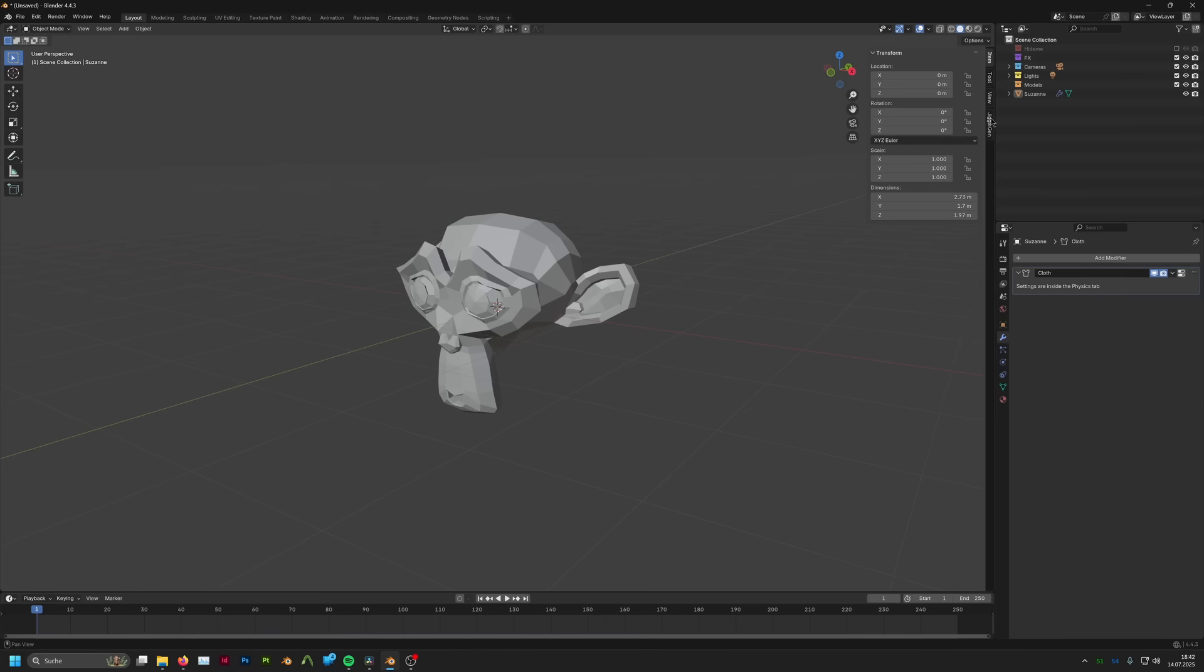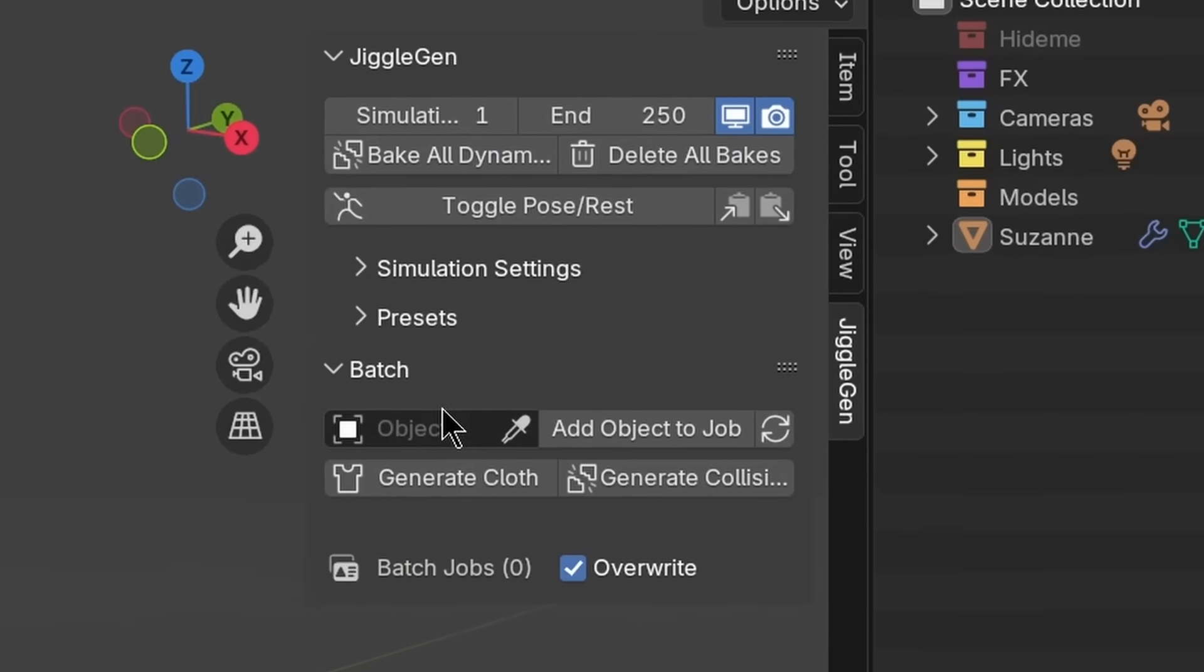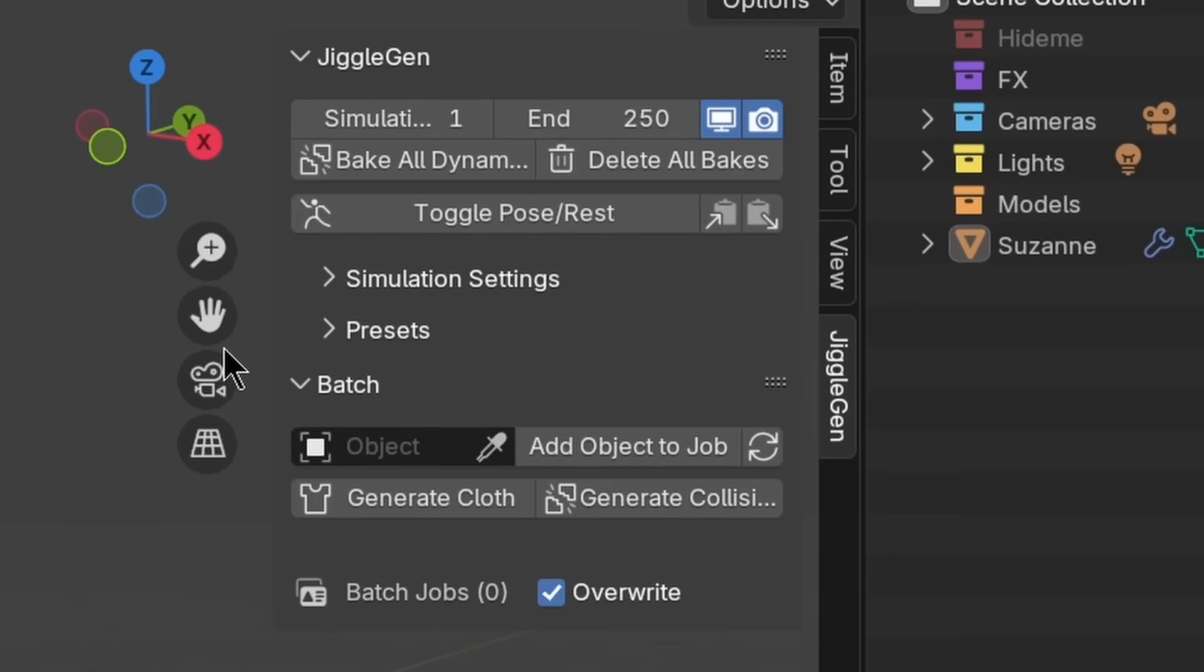JiggleGen is divided into two parts. We have the simulation area, where we define the physical behavior of the cloth simulation. And we have the batch area, where we later on generate the mesh geometry.